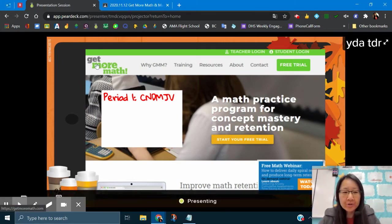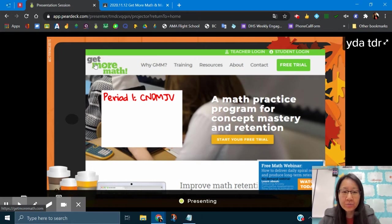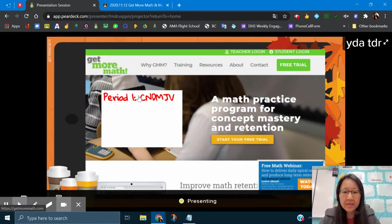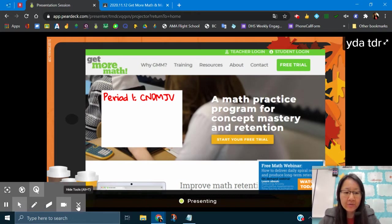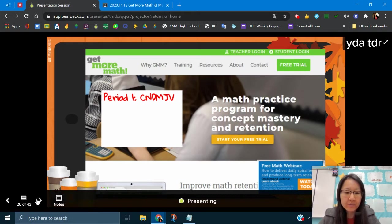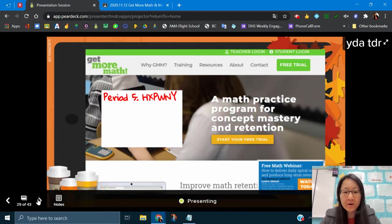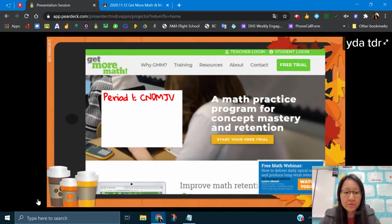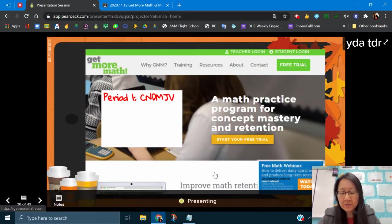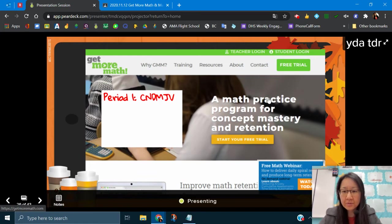We're going to try this program called Get More Math and each period will have their own code. This is period 1's code. We have one for period 2, period 4, period 5, and period 6. I'm going to use period 1's as an example.